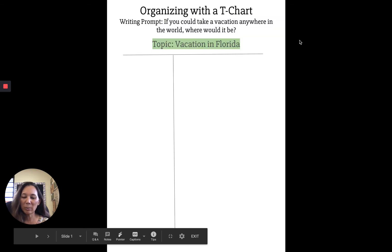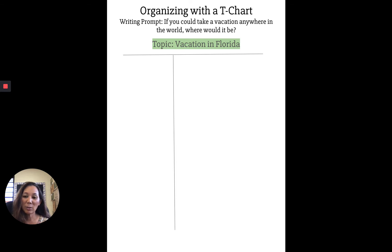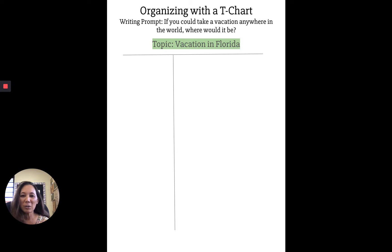Say for instance you were given a writing prompt and your teacher asks you to write and answer a question. Here's the writing prompt: if you could take a vacation anywhere in the world, where would it be? Now instead of sitting there thinking 'I don't know what to write, I don't know how to begin,' start with the T-chart. A T-chart will help you organize your thoughts, jot down ideas, and you can always revise it. You don't have to stick to what you wrote, but it's a good way to get started and organize before actually writing things down in paragraph form.